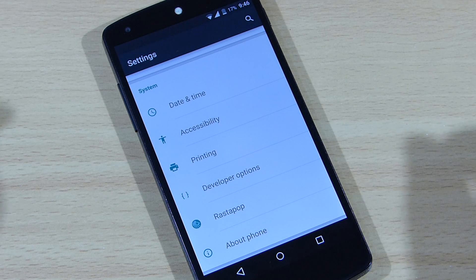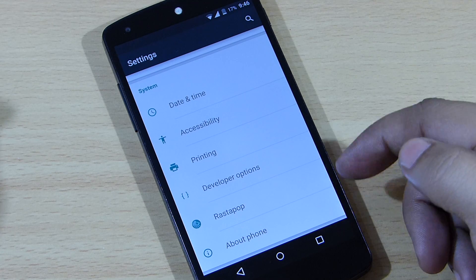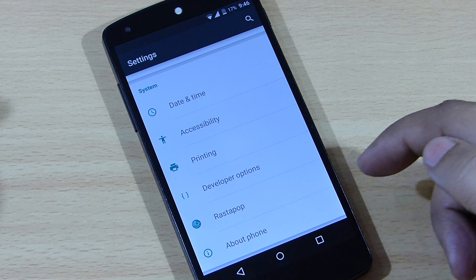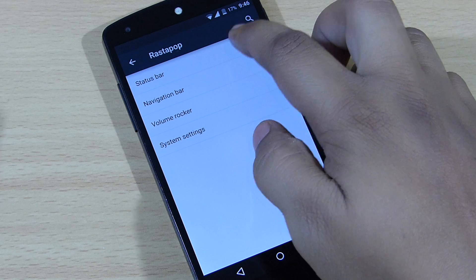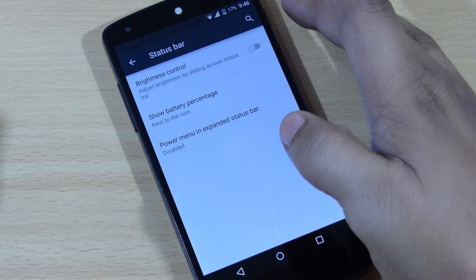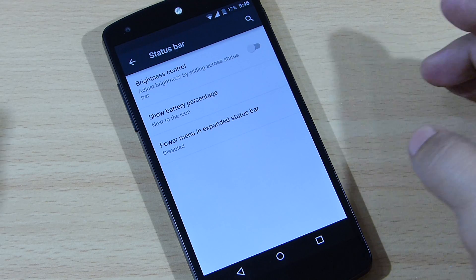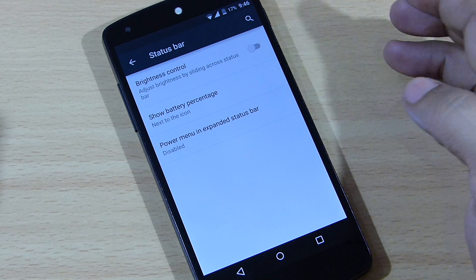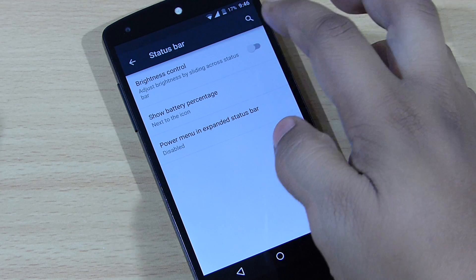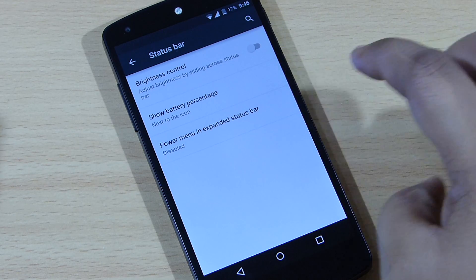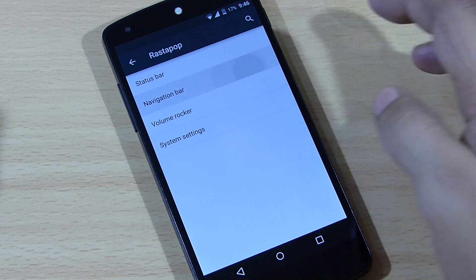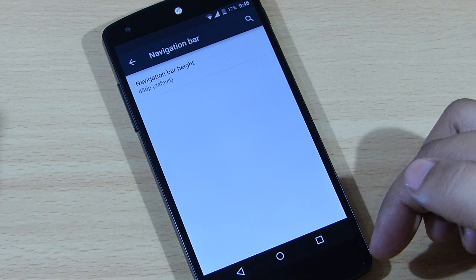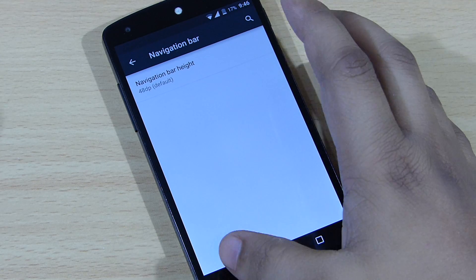You won't be getting that much customization out of your device using this ROM. You will be getting the Raster Pop option where you can change the status bar, the battery percentage, and also the power expanded brightness control. You can toggle it on and manage your brightness control by dragging your status bar, and you can also change your navigation height using this settings option.